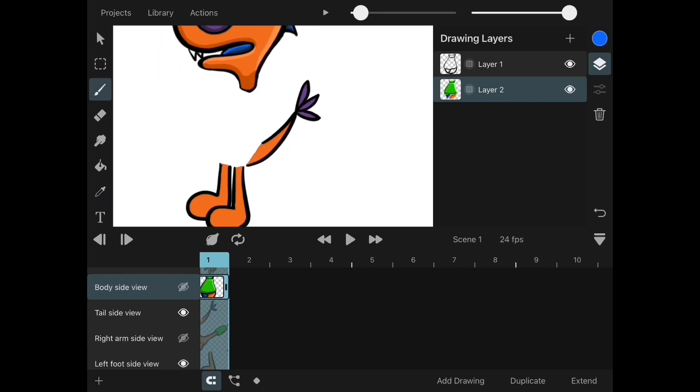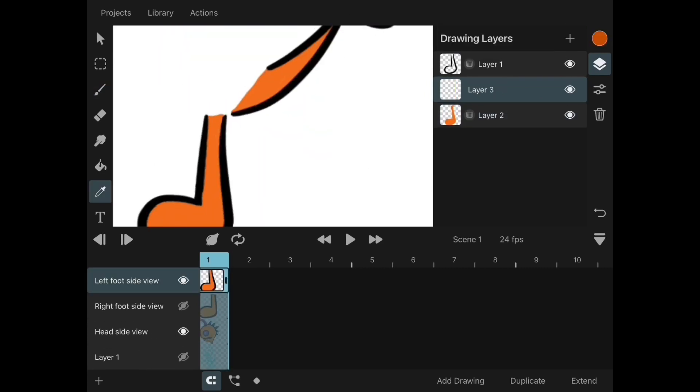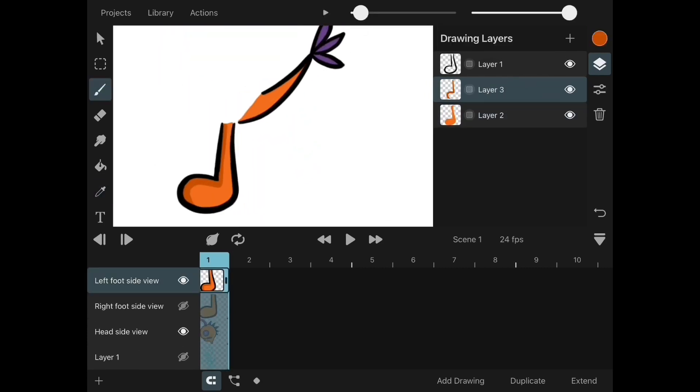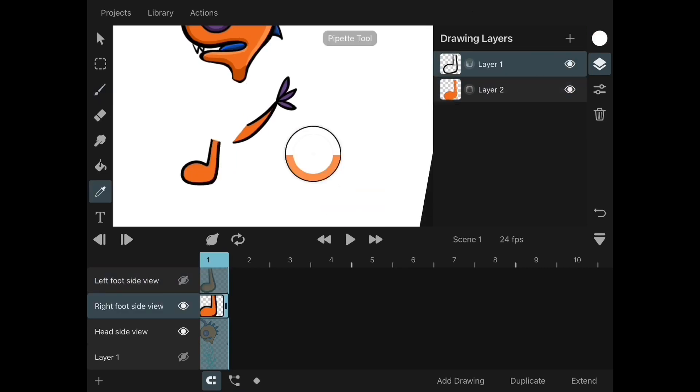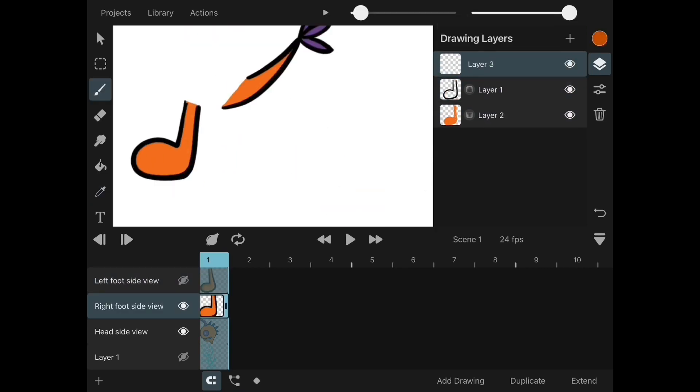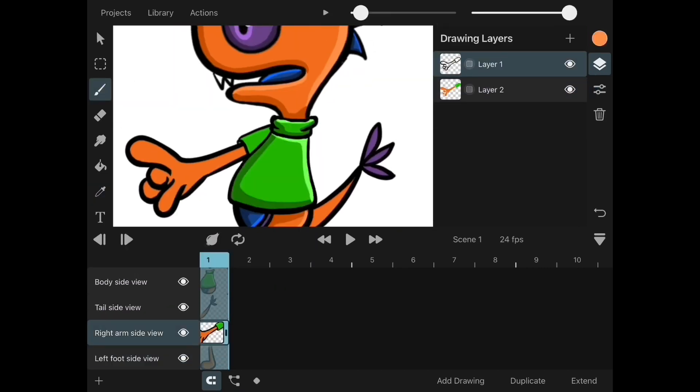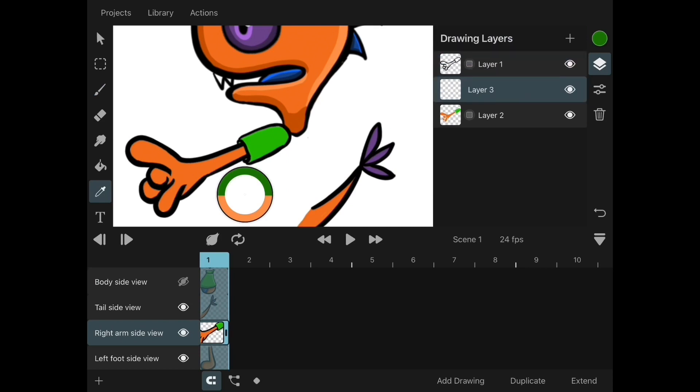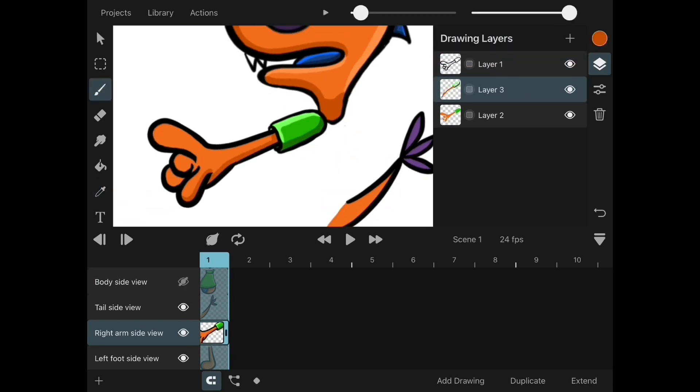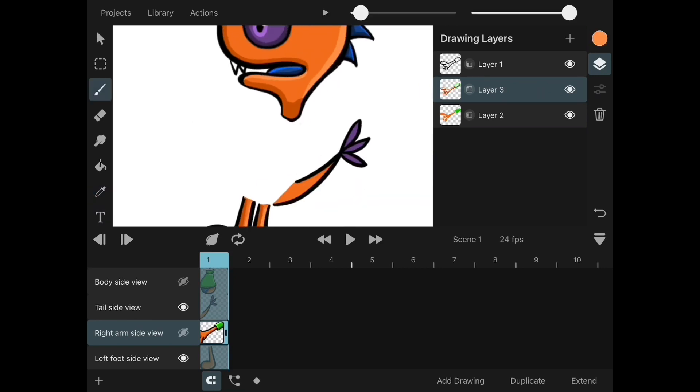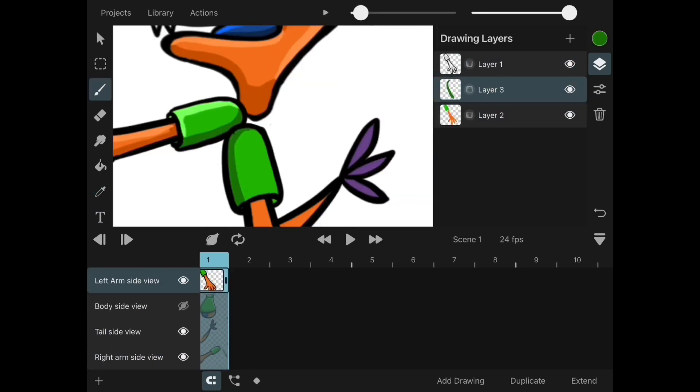Now that we are almost done with our coloring, we'll start to move into the pivot points. Pivot points are like the joints in the body and you have to position them accordingly to make your animation more realistic.